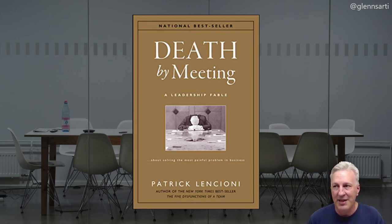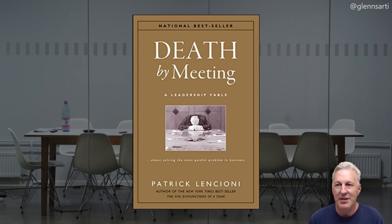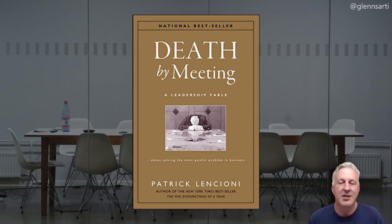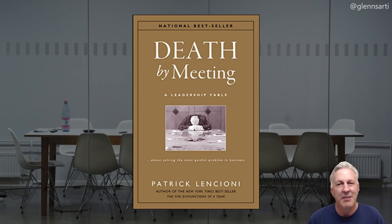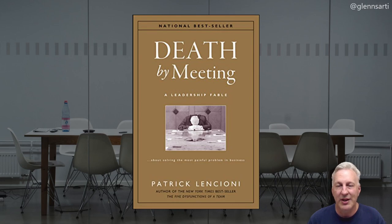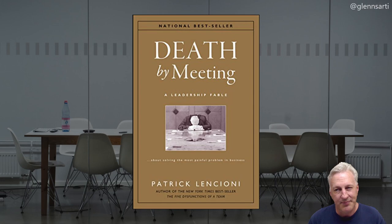And Patrick Lencioni wrote about a similar technique in his book, Death by Meeting, to help executives, like CEOs, hold better meetings. In his weekly tactical meeting, he talks about a lightning round where attendees very briefly discuss their top priorities, and then they build a real-time agenda for discussion. And these are the same principles and practices of lean coffee for CEOs.